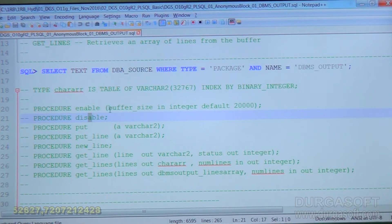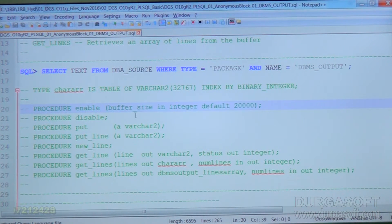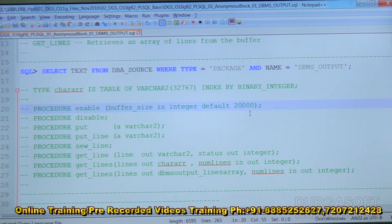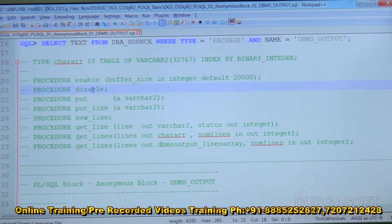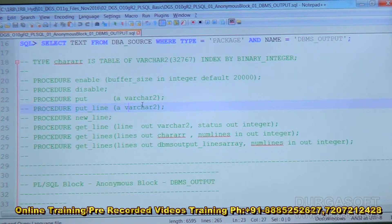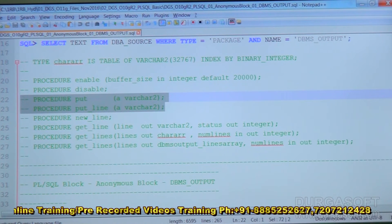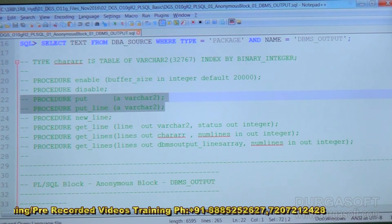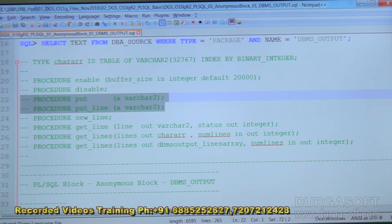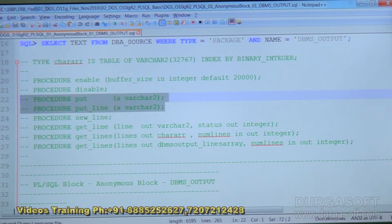Enable has an optional parameter for buffer size, with a default value of twenty thousand bytes, so specifying a parameter is optional. Disable does not accept any parameter. Put and put_line will accept a single parameter of any data type. In database version 10g there is an enhancement — prior to 10g, put and put_line accepted only varchar data, but starting from 10g they were enhanced to accept numeric data as well.